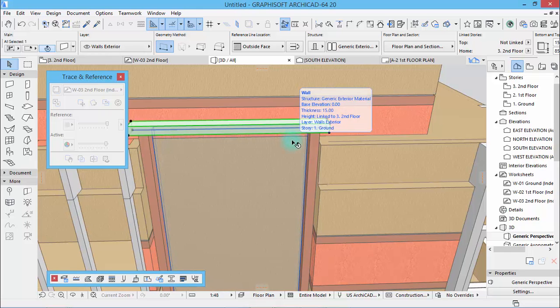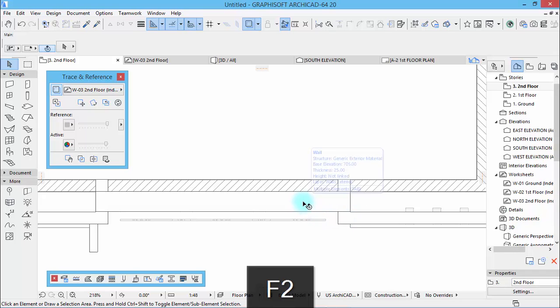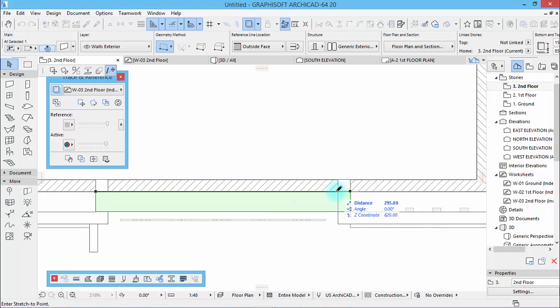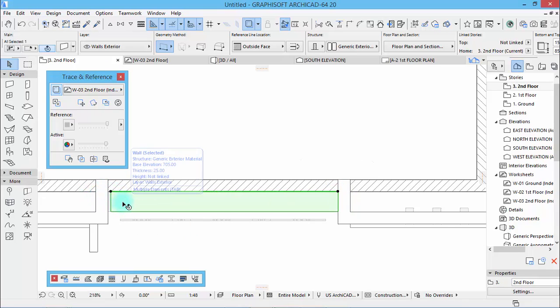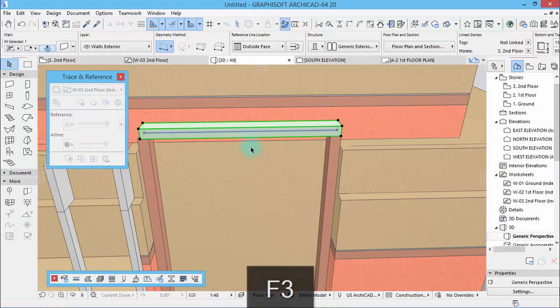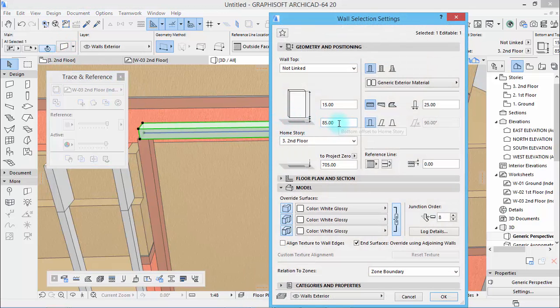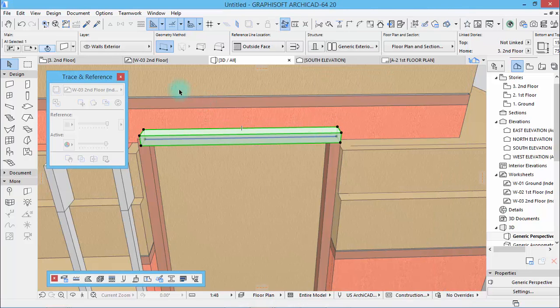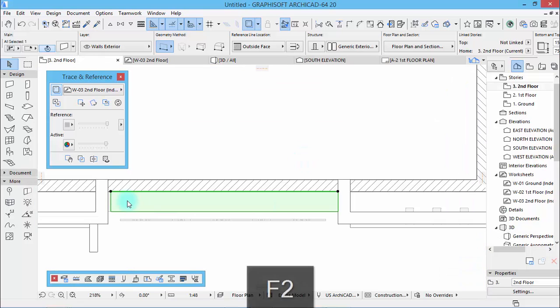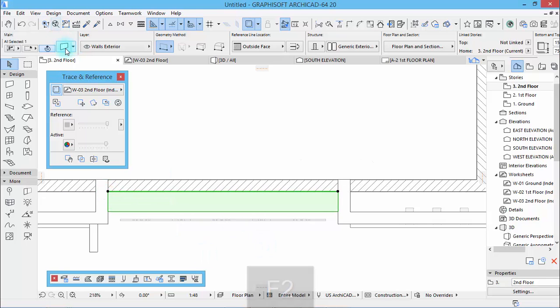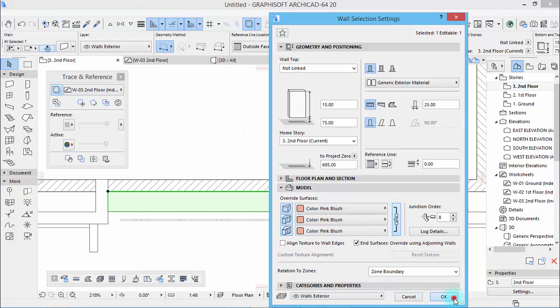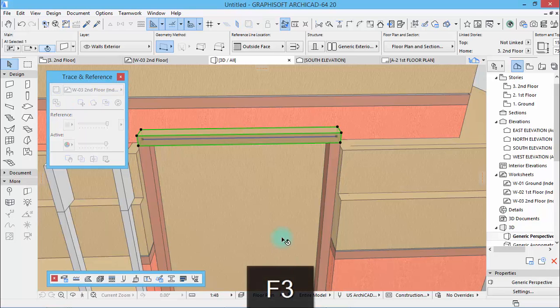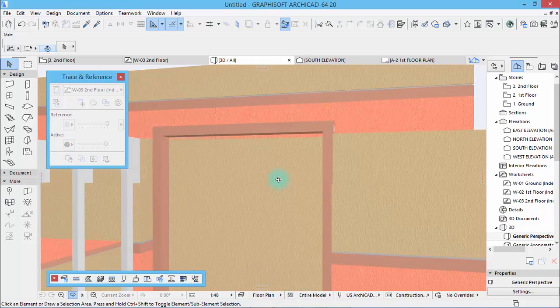Come back here. Select and shorten. Yes, let's come down to 75. Come back a little bit. There you are. Change the texture to color pink blush. There you go.